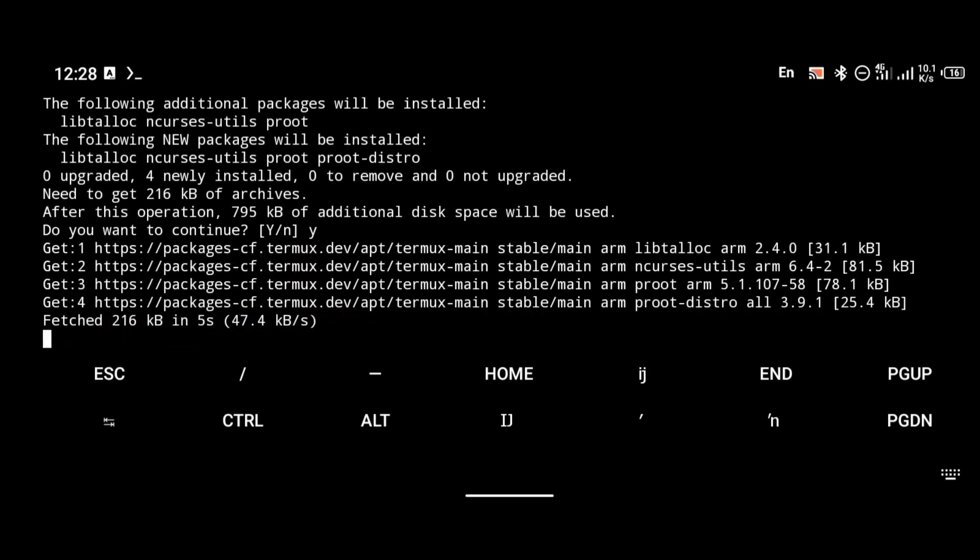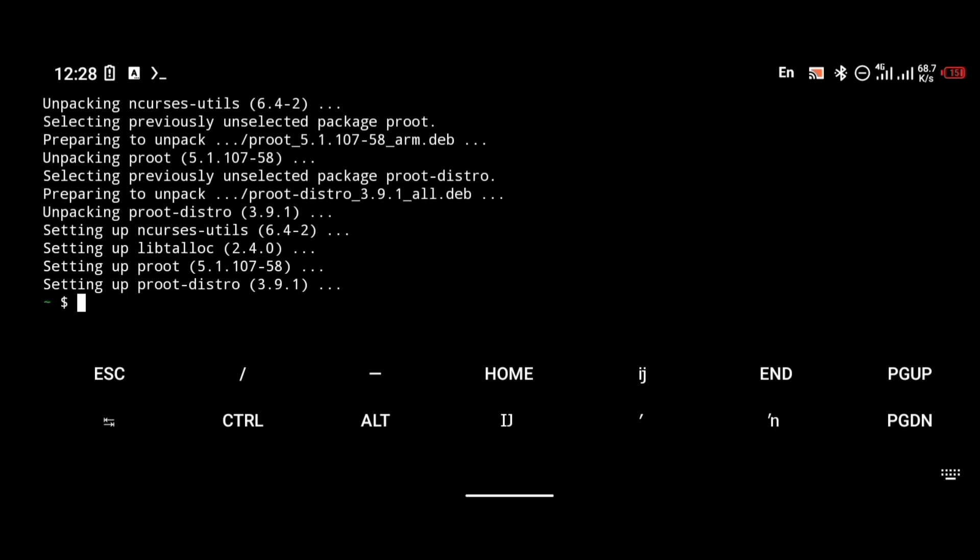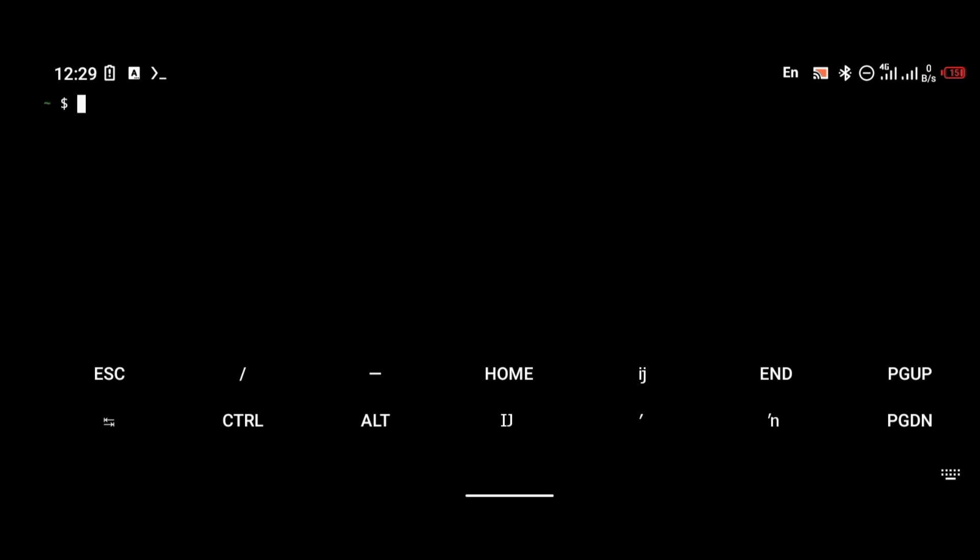After you've successfully installed proot-distro, the next thing we're going to do is edit a script in our proot-distro directory that helps us install Void. Navigate into the proot directory with the command: cd $PREFIX/etc/proot-distro